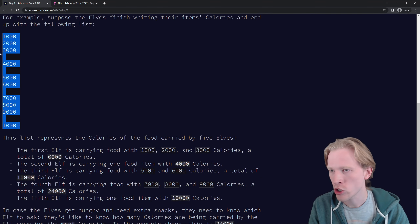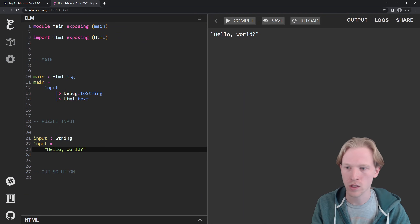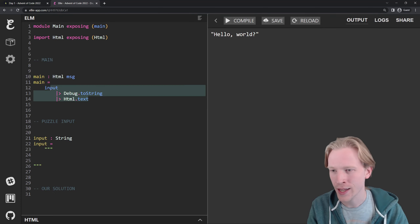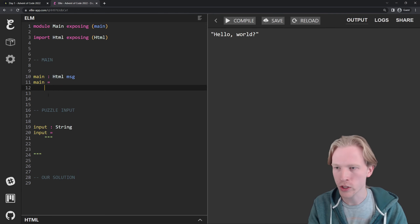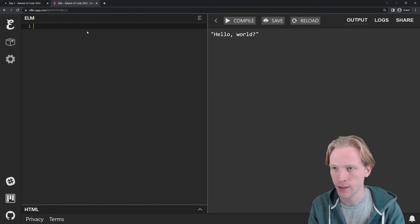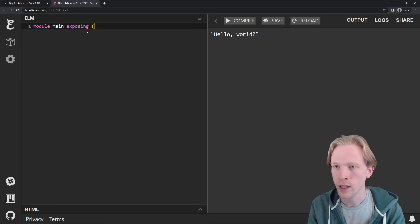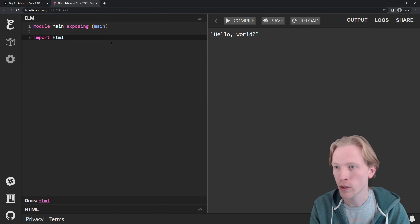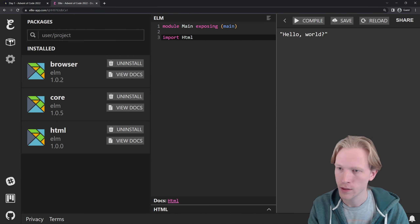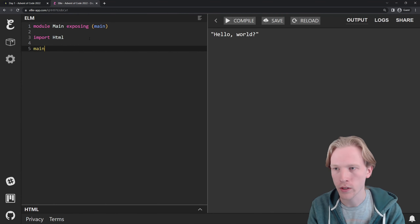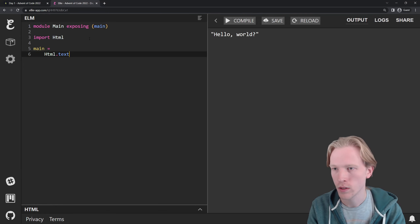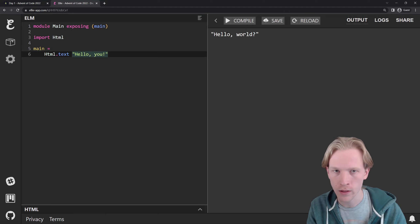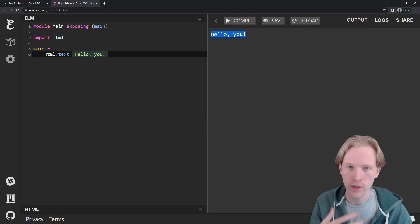I'm going to get started and show you how I use Ellie to solve these problems. In Elm, everything we're going to do is going to render to some HTML. I have some placeholder stuff here that I'll clear out and start from scratch. Every Elm program has a main module — that's the entry point. It has packages you can import. HTML is a package that allows you to render stuff in the browser. If I wanted to say 'hello you', I would call the HTML text function and pass it a string value, and it would render that in my browser.